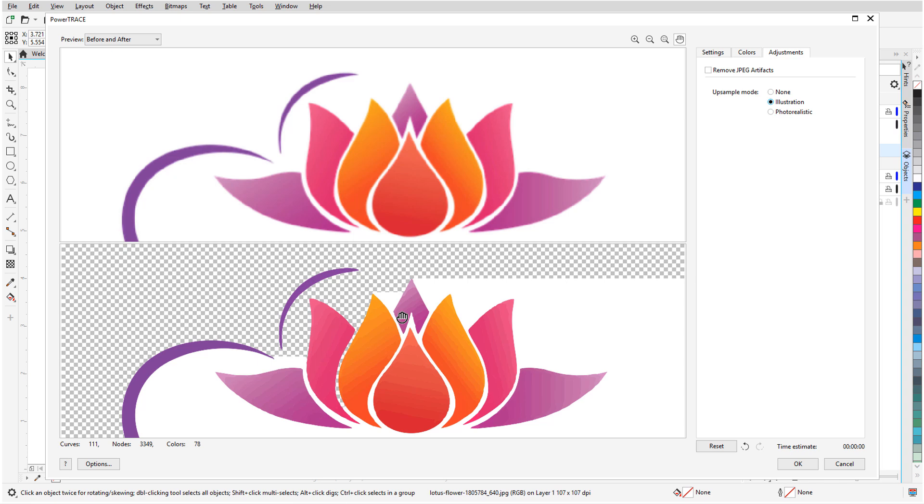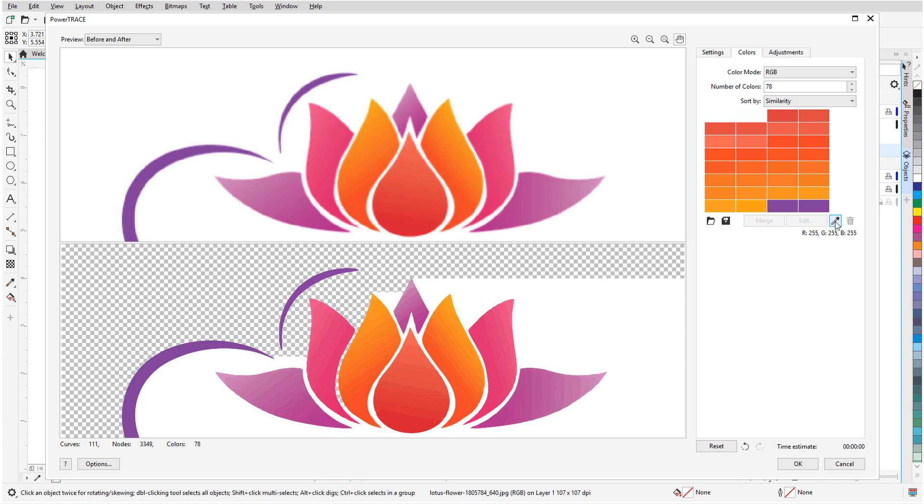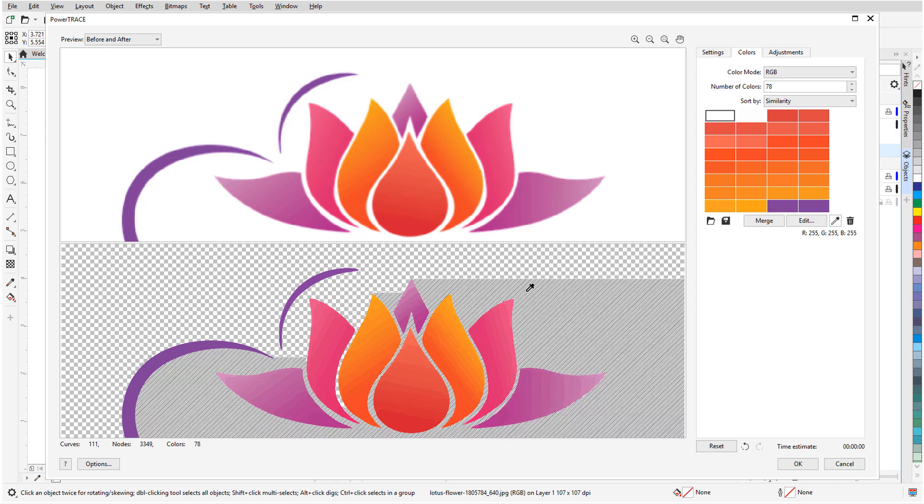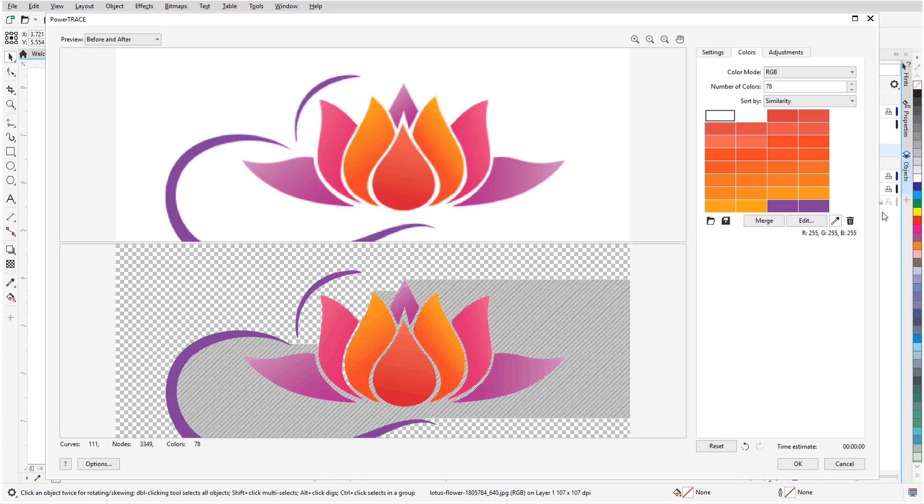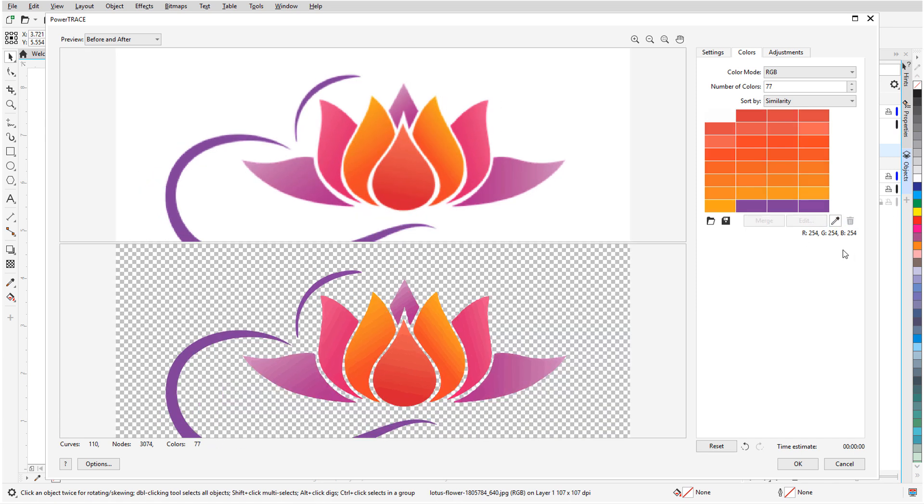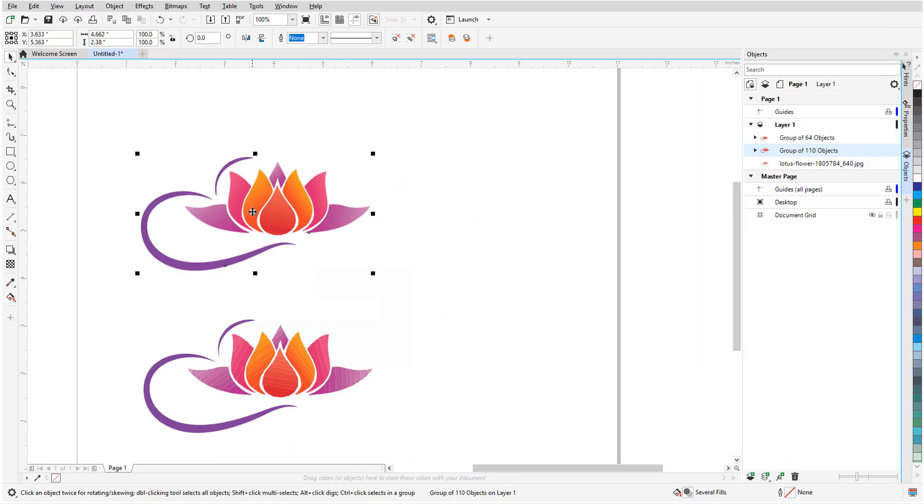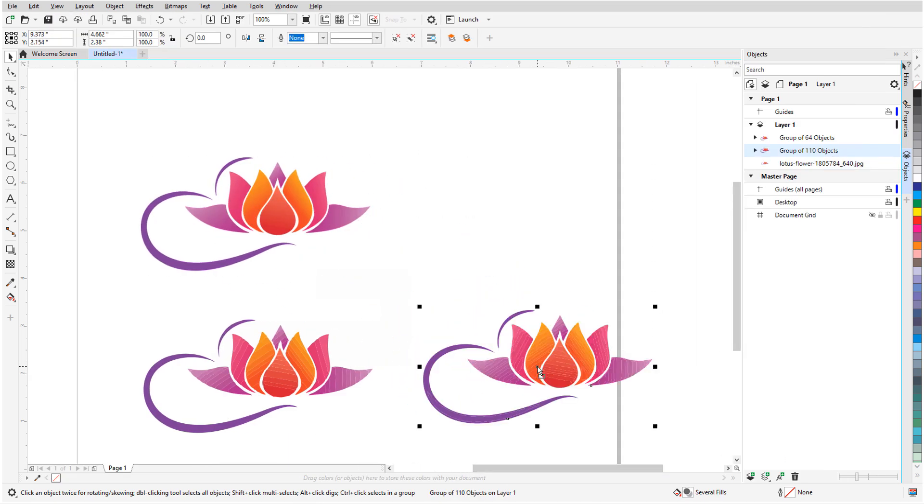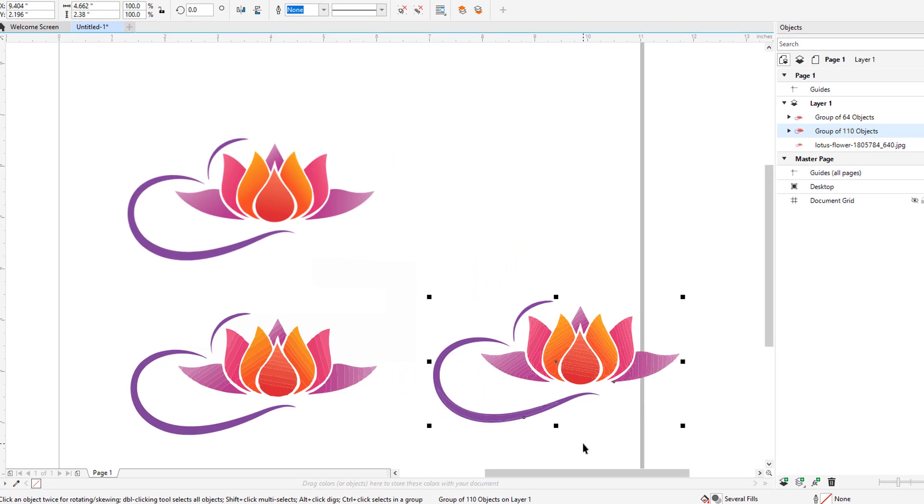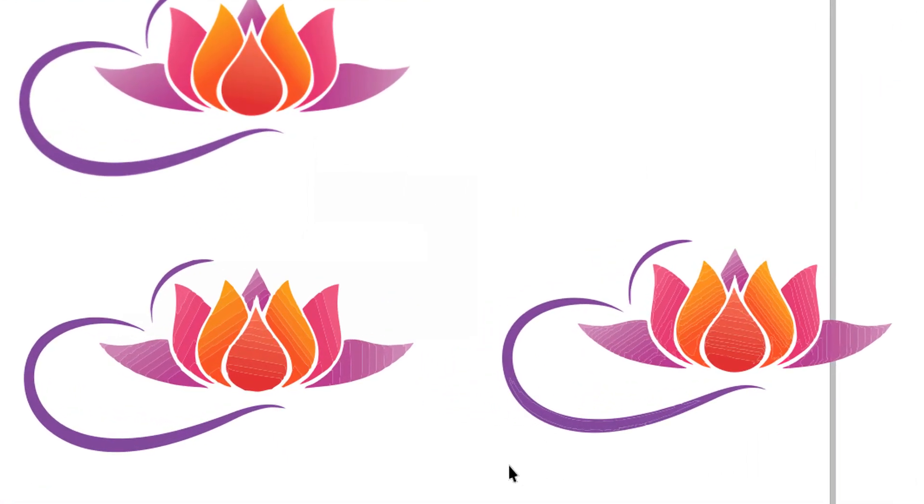As with the previous trace, there is still some white background remaining, so I'll open the Colors tab, use the eyedropper to pick up the white pixels, and click Delete. Here are the two trace results side by side, with smoother edges in the second set of curves.